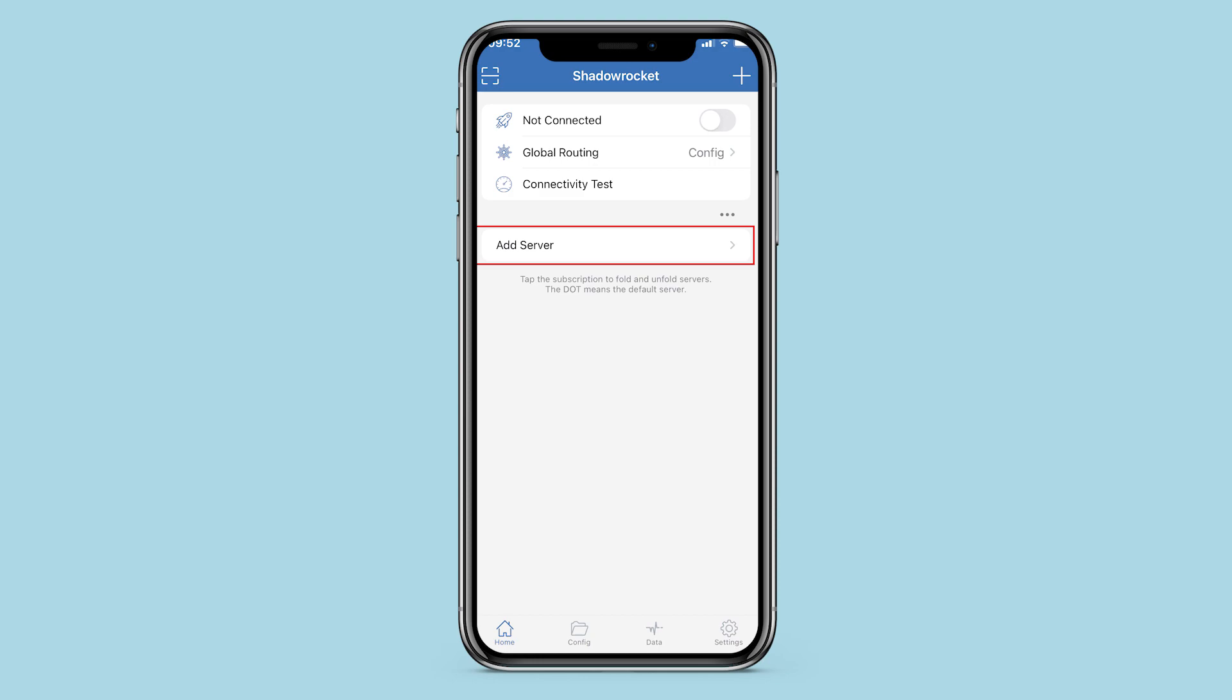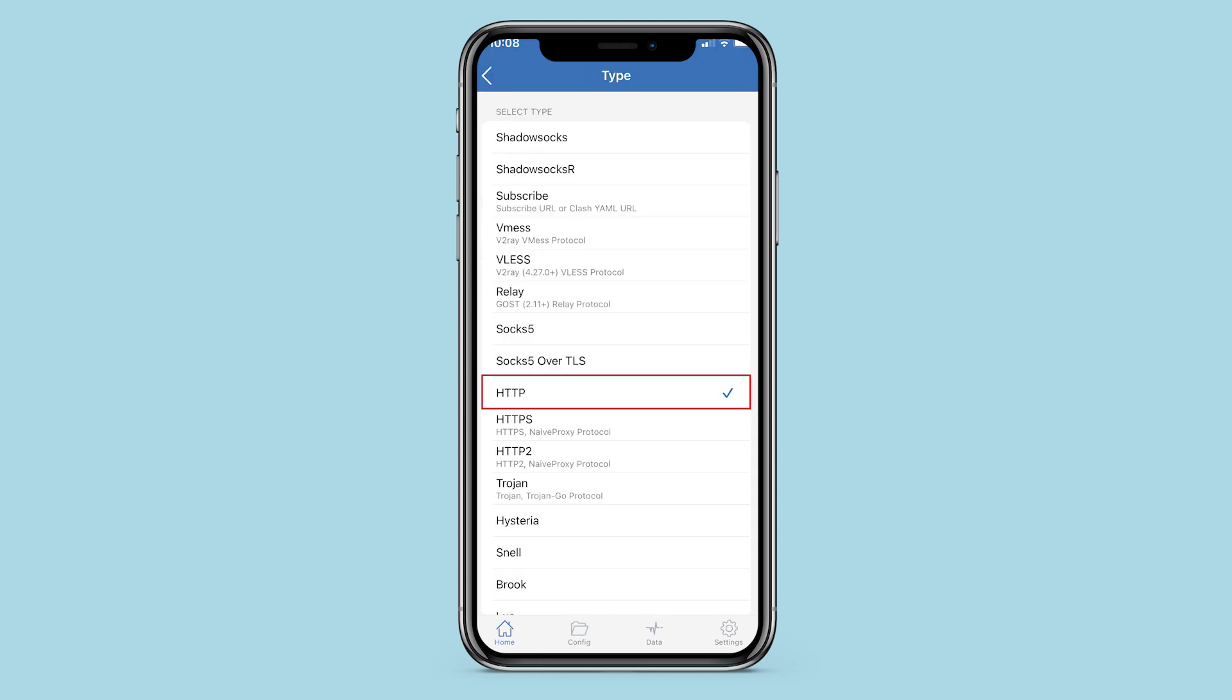Launch Shadow Rocket. In the application, click on Add Server. In the window that opens, you need to select the type of protocol that you'll be using with your proxy.